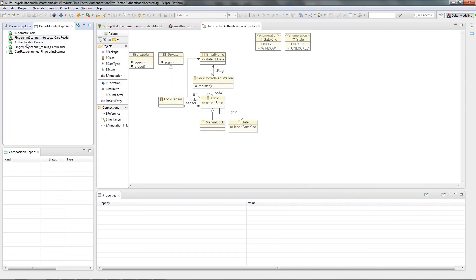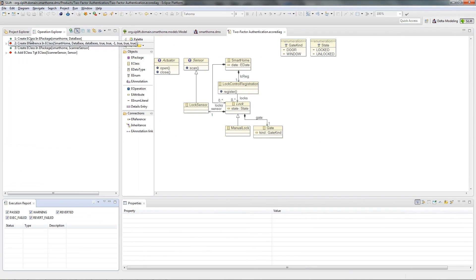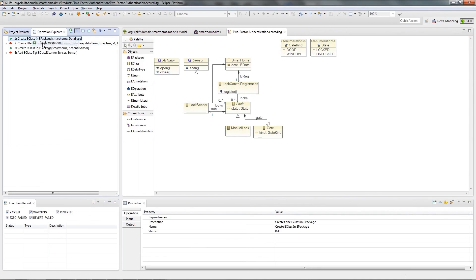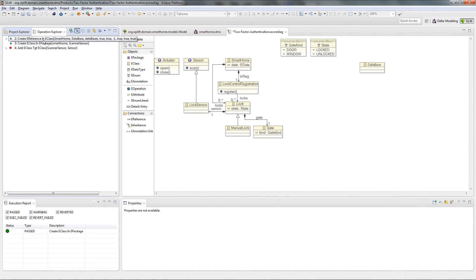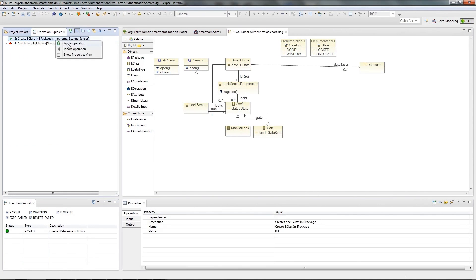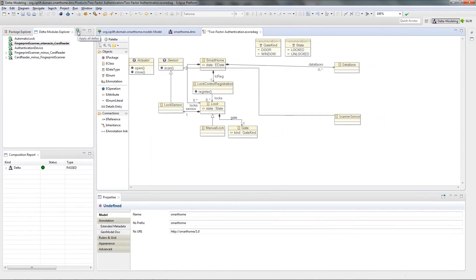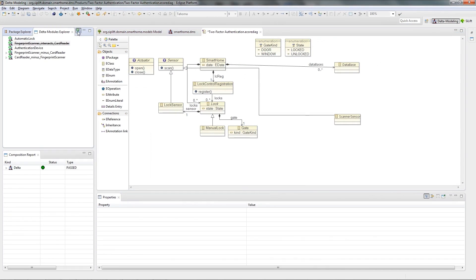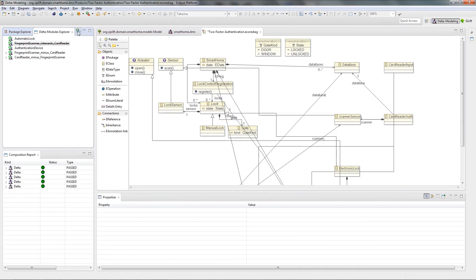We also include tooling to inspect the effect of a delta step-by-step. Or in a simple case, the developer can apply all deltas as a batch process.